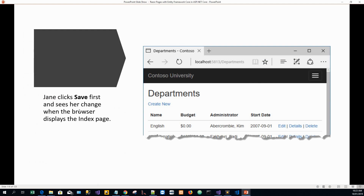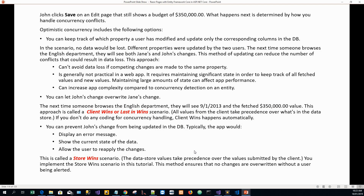The first user Jane clicks save first and sees her change when the browser displays the index page — budget is changed from $350,000 to zero. Now John clicks save on the edit page that still shows a budget of $350,000, because he hasn't refreshed his browser as he is working from a different place at almost the same time.